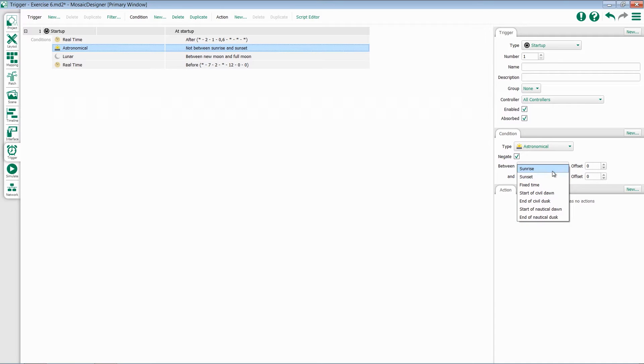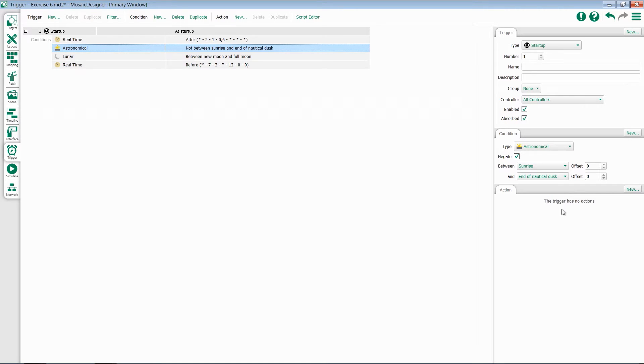Or sunrise, sunset, fixed time, start of civil dawn, start of civil dusk, start of nautical dawn, and end of nautical dusk.